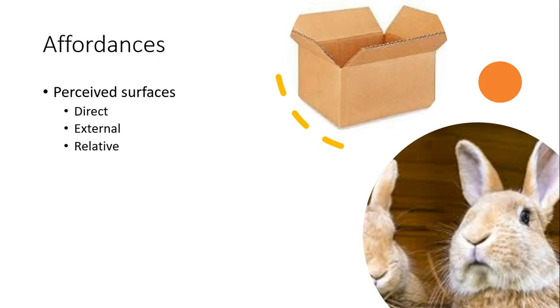That is, they're not mediated by consciousness or mental activity. Moreover, they are external. That is, they are part of the perceived surfaces themselves. Surfaces contain all the affordances they offer to an animal. But they are related to the animal perceiving them.